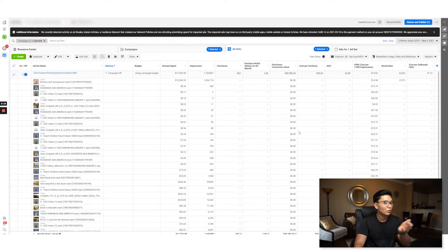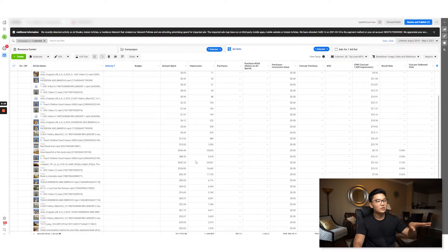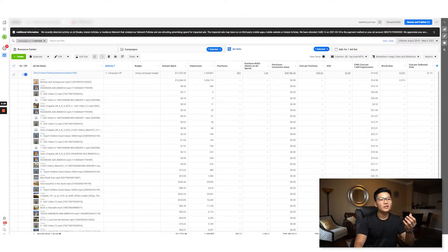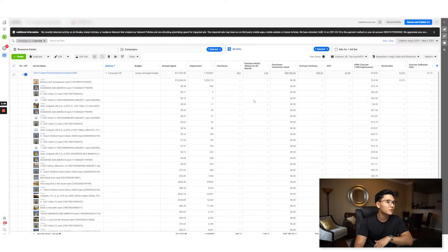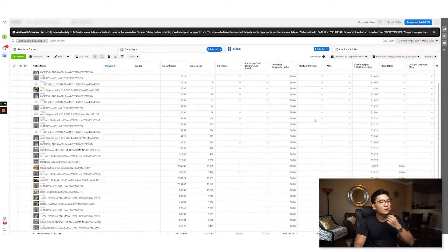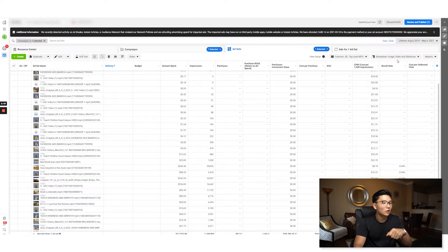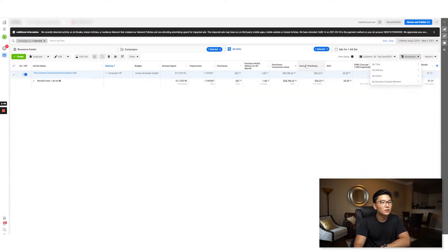You can't even see how many purchases or the dollar figures came from which creative. You can only see how much you spent, impressions, result rate — but the most important stuff like cost per purchase, return on ad spend, and how many purchases came from each creative are no longer visible. This applies to headlines, ad copies, and link URLs as well — the whole dynamic creative testing option of your ad sets is going to be affected.